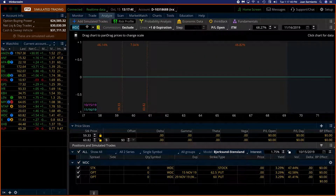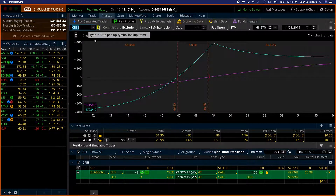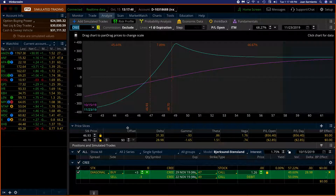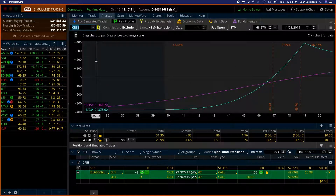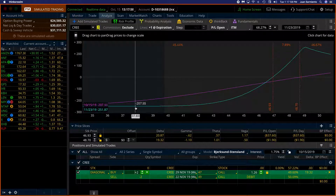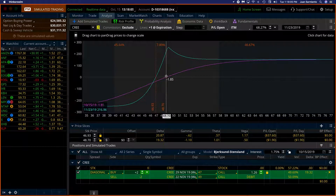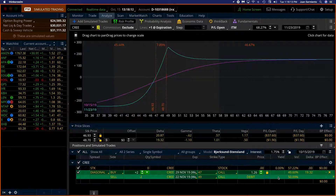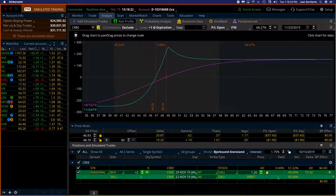The other trade, also a bullish trade, is on Cree and it's another diagonal. I'm risking around $251 — let's keep it small. My maximum profit is $255, so risking $251 to make $255 — that's not bad at all. If you want to find out how I choose these stocks and why I choose diagonals versus verticals, bullish versus bearish, puts versus calls, you need to register for my course.